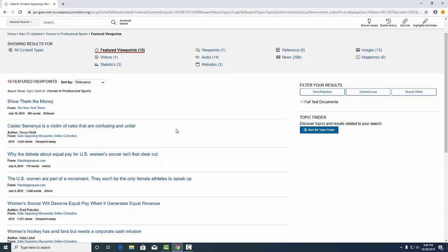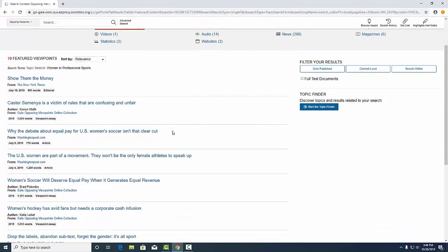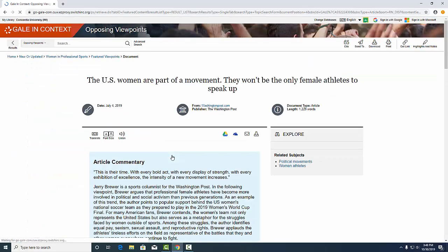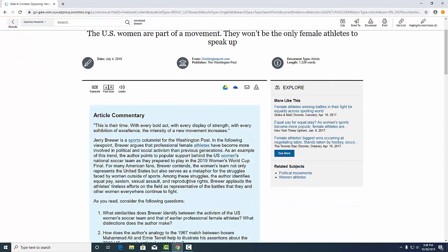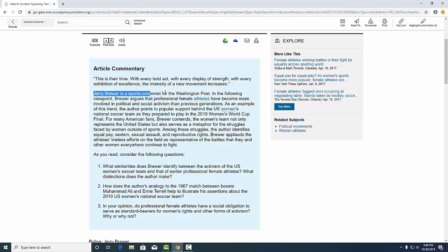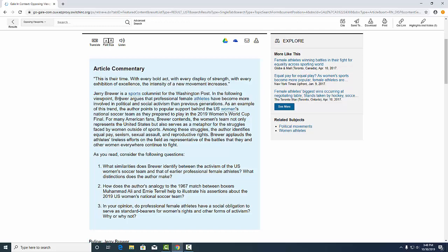If we click on one of these, you can see what it looks like. Every viewpoint will have a blue box that gives a little commentary about the article. It'll tell you who wrote it. So this is a sports columnist for a newspaper and the basics of their argument.